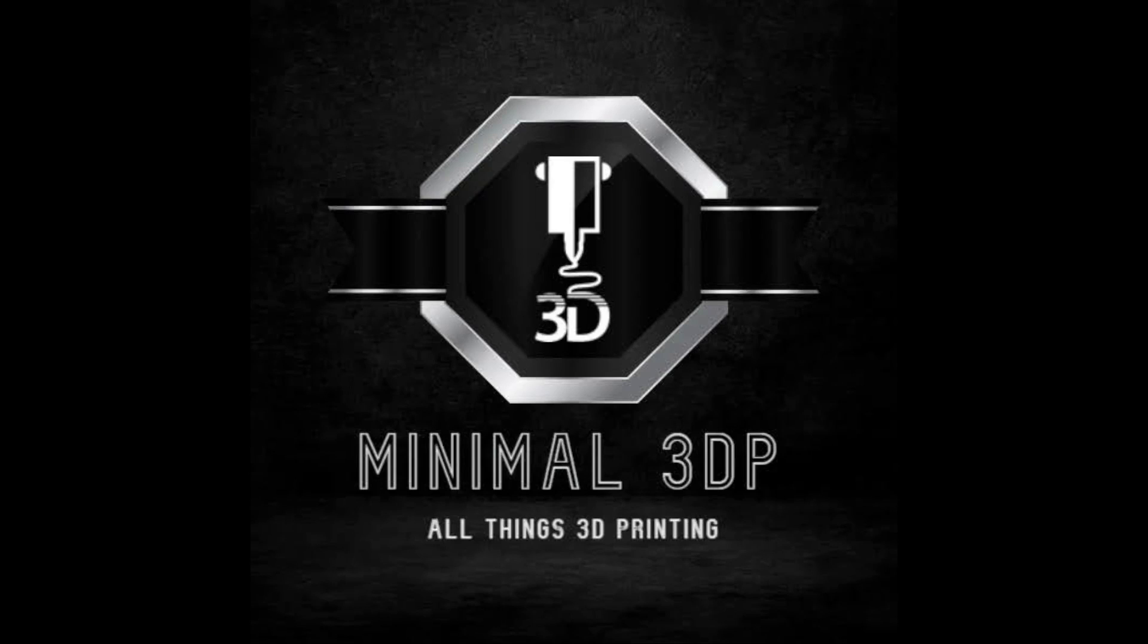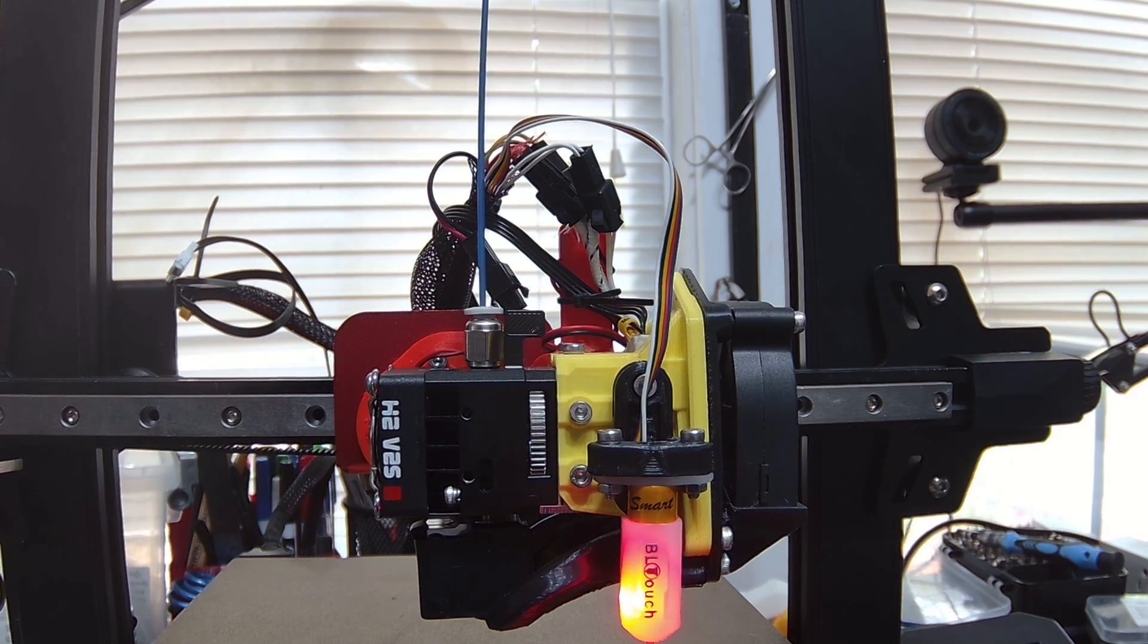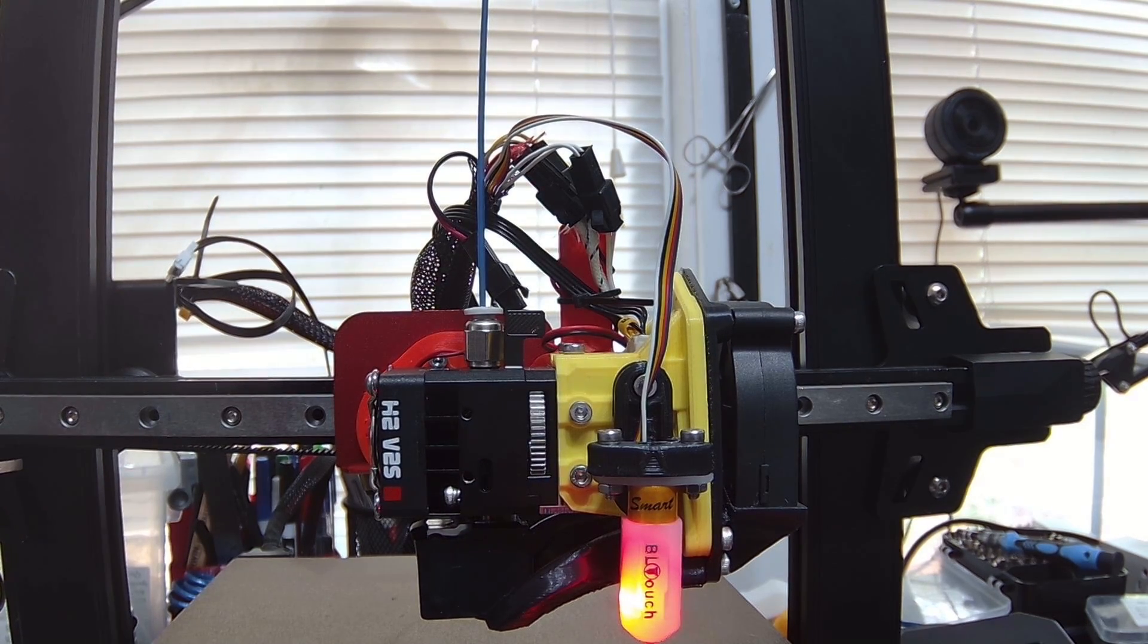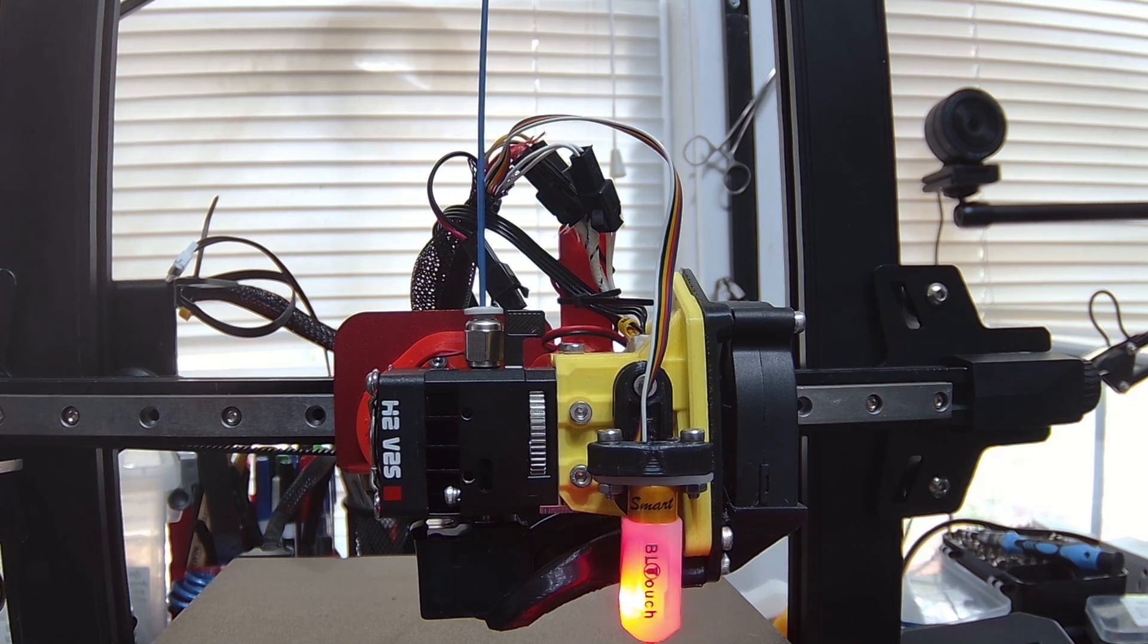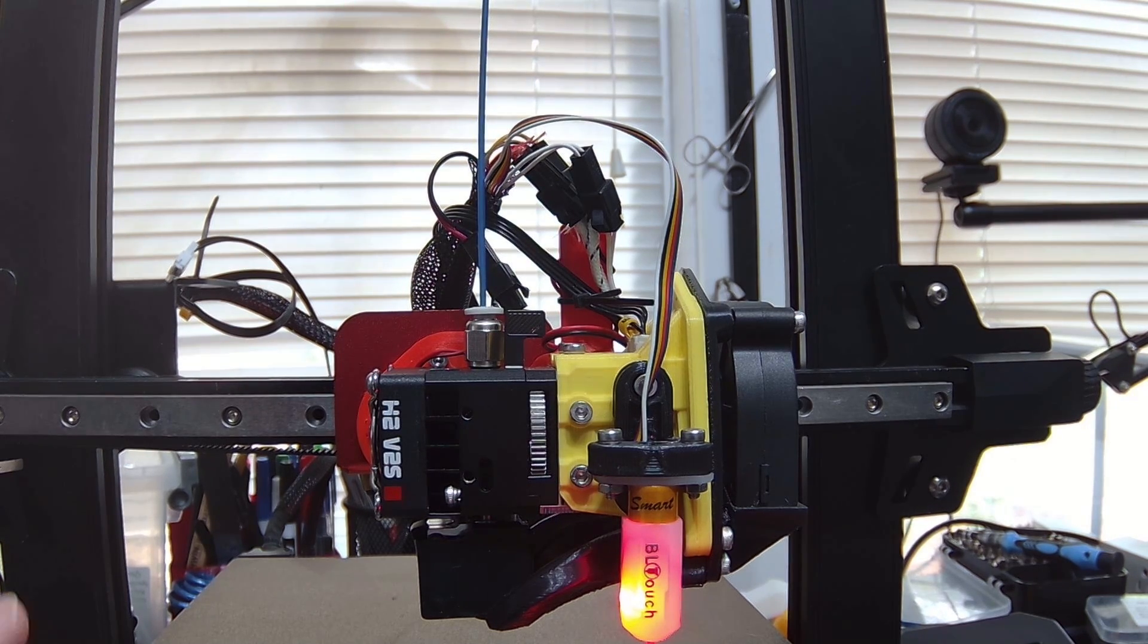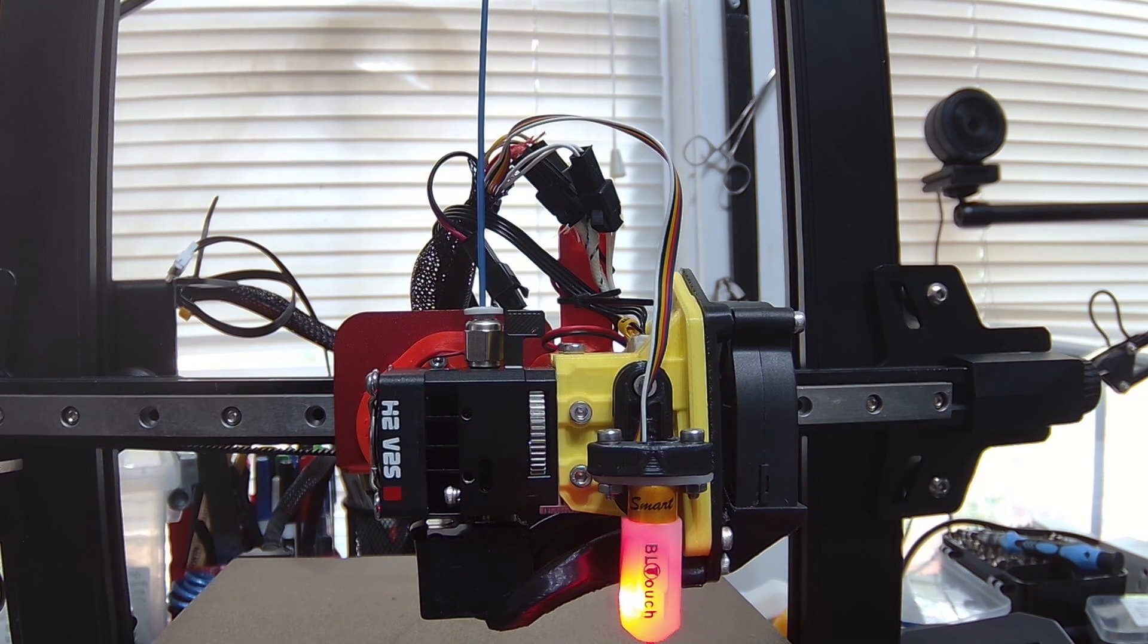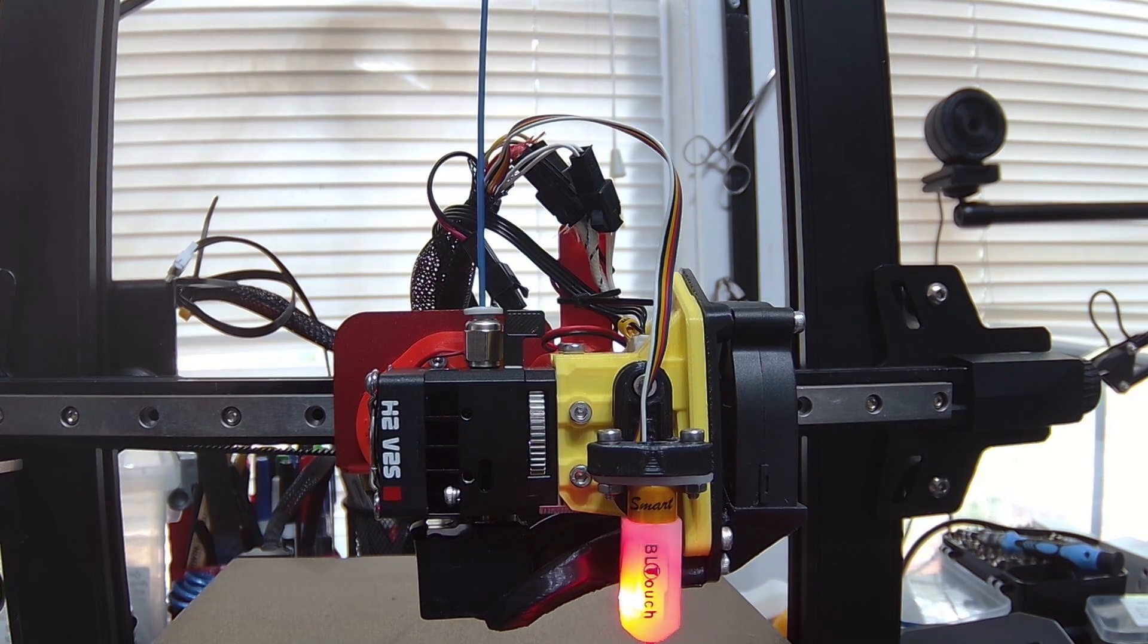Hi, this is Mike from Minimal 3DP and today I'm just going to do a refresher video on how to calculate the E steps, otherwise known as rotational distance in Klipper. So let's go ahead and get started. I'm starting with my Ender 3 V2 Neo that I recently installed a BigTreeTech Manta E3 EZ board in and I haven't configured everything yet. I haven't had time to put it all together. So I'm going to start today with calculating the rotational distance.